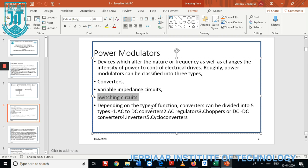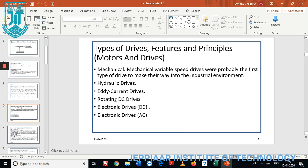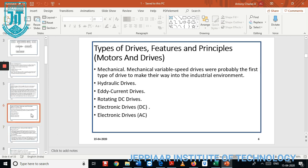For switching devices, we use power MOSFET based switches. MOSFET stands for Metal Oxide Semiconductor Field Effect Transistor, used as a switching device. Depending upon the type of application, it has been classified under five categories, which we will discuss one by one.